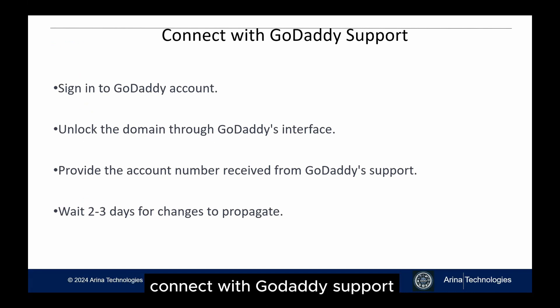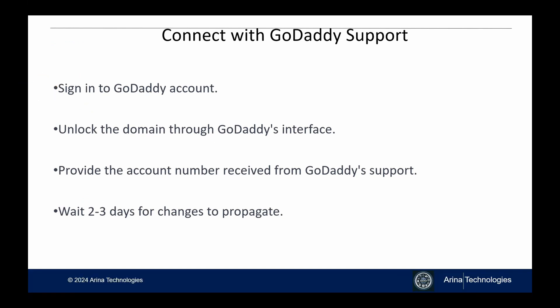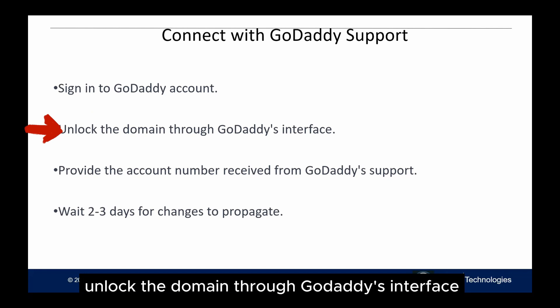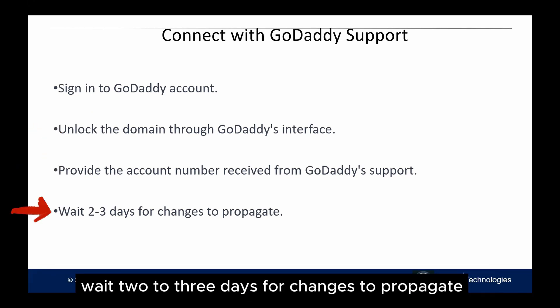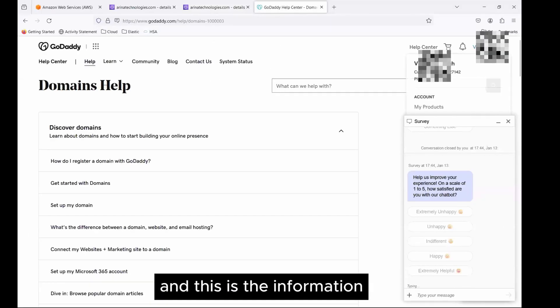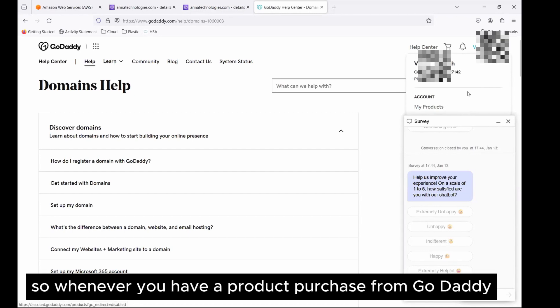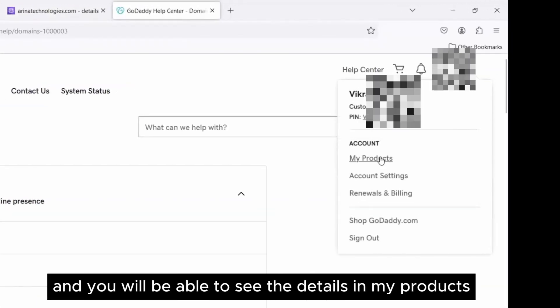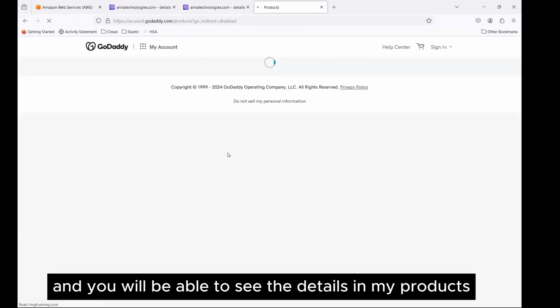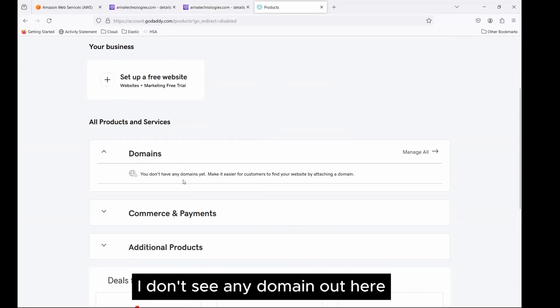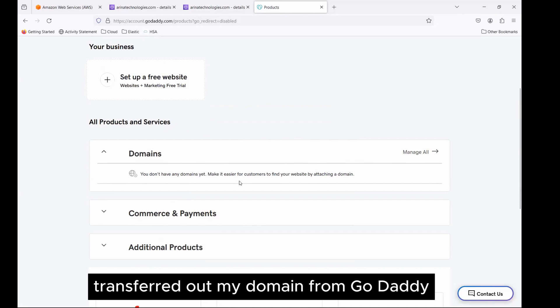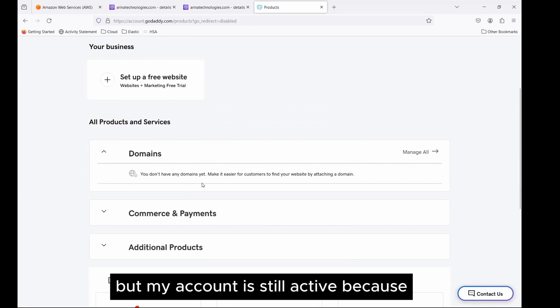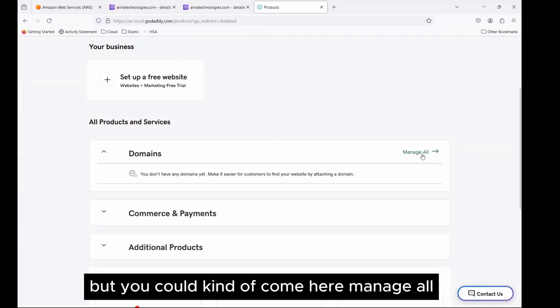The first thing we are going to do is connect with GoDaddy support. We're going to sign into the AWS account, unlock the domain through GoDaddy's interface, provide the account number received from GoDaddy support, and wait two to three days for changes to propagate. Here's the GoDaddy page where you would see the information. Whenever you have a product purchased from GoDaddy, you could come here and you will be able to see the details in my products. Now here, if I go in, I don't see any domain out here because I have already transferred out my domain from GoDaddy, but my account is still active because I paid for the one-year billing.